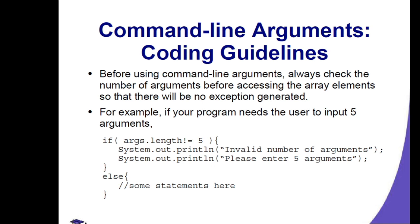Before using command line arguments, always check the number of arguments before accessing the array element, so that there will be no exception generated. For example, if your program needs the user to input 5 arguments, we will limit it to 5.